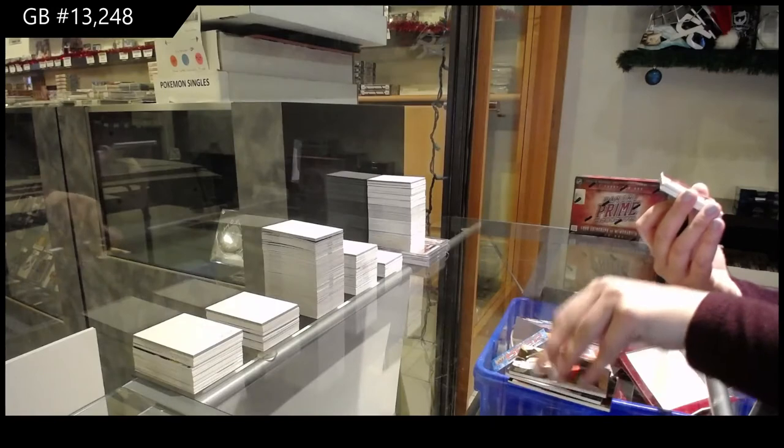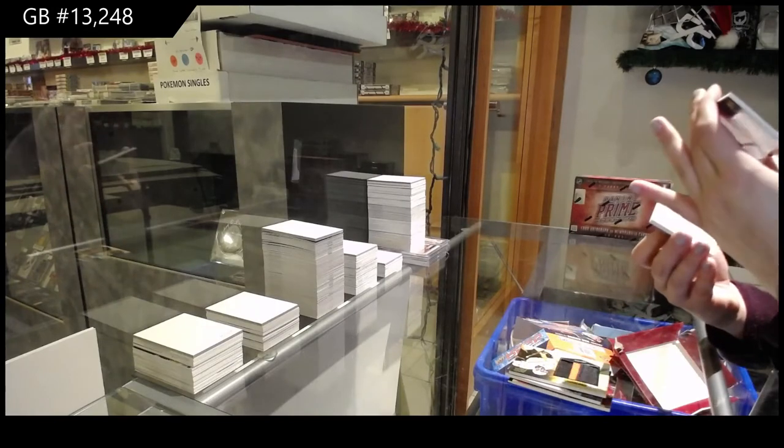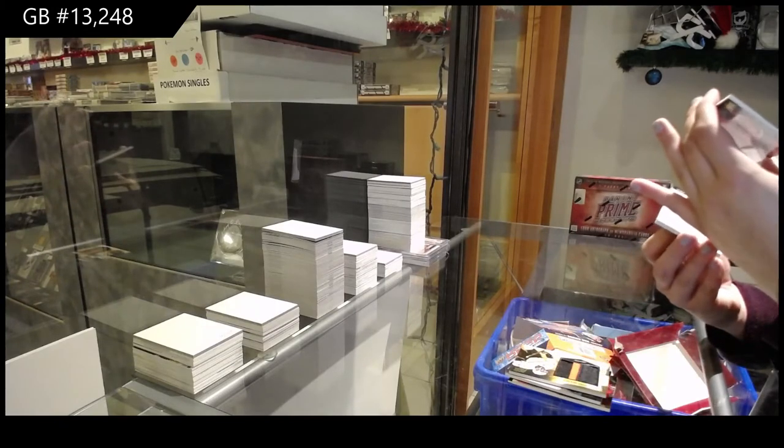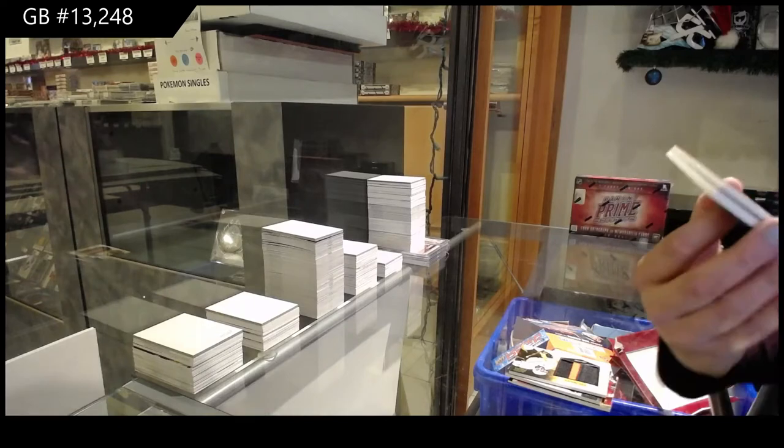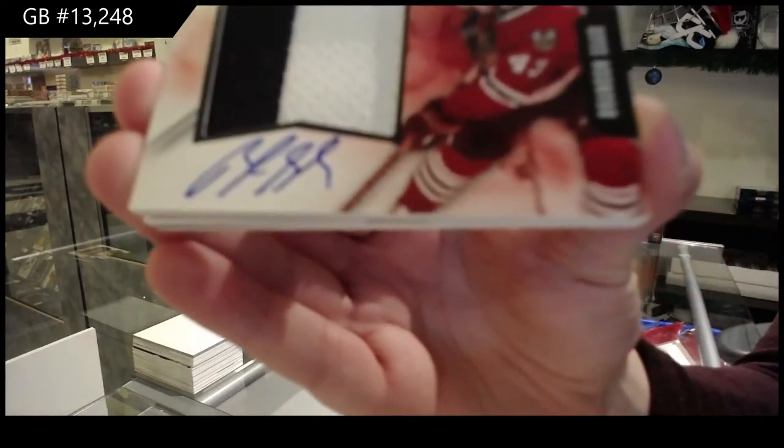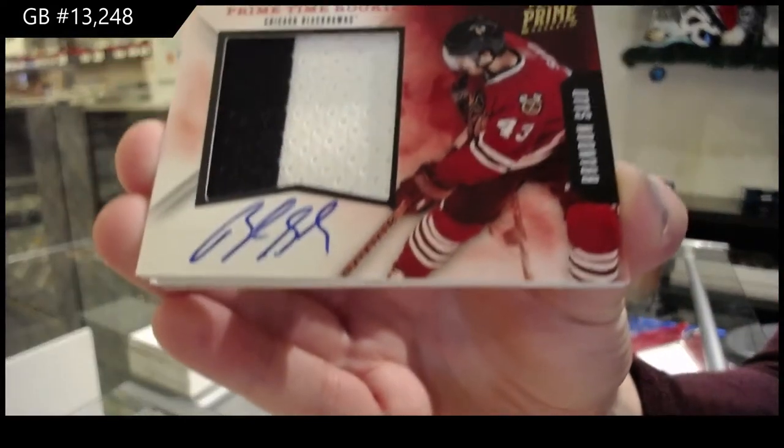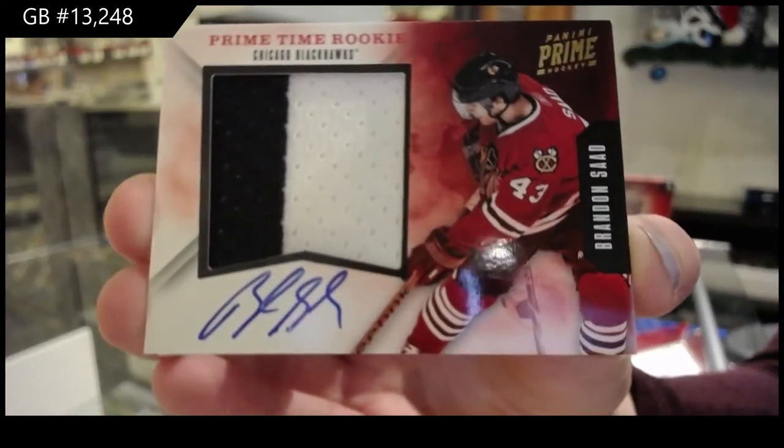Prime time rookie jersey auto, number to 15 for the Chicago Blackhawks, Brandon Saad. Chicago's definitely taking the early lead here.